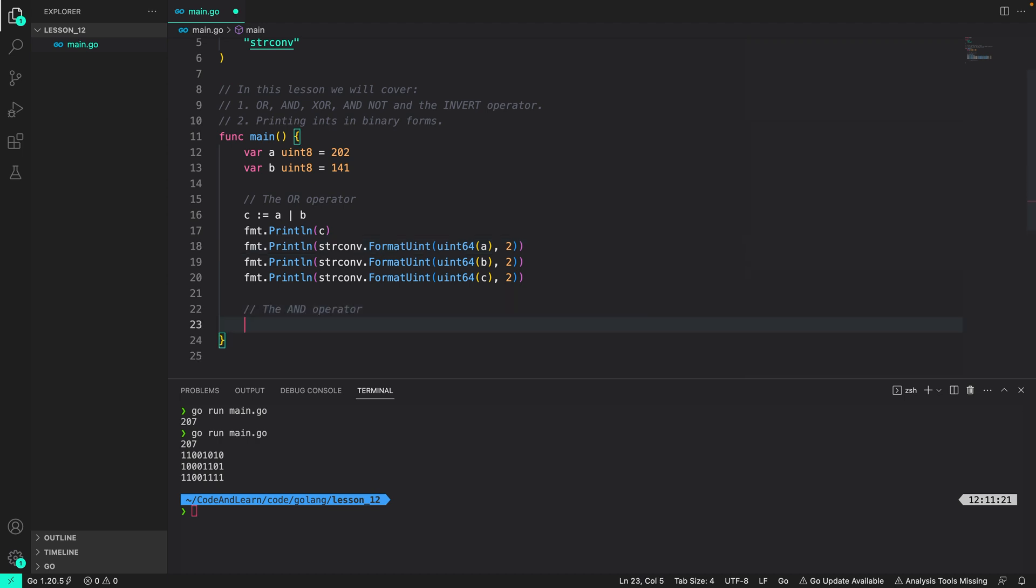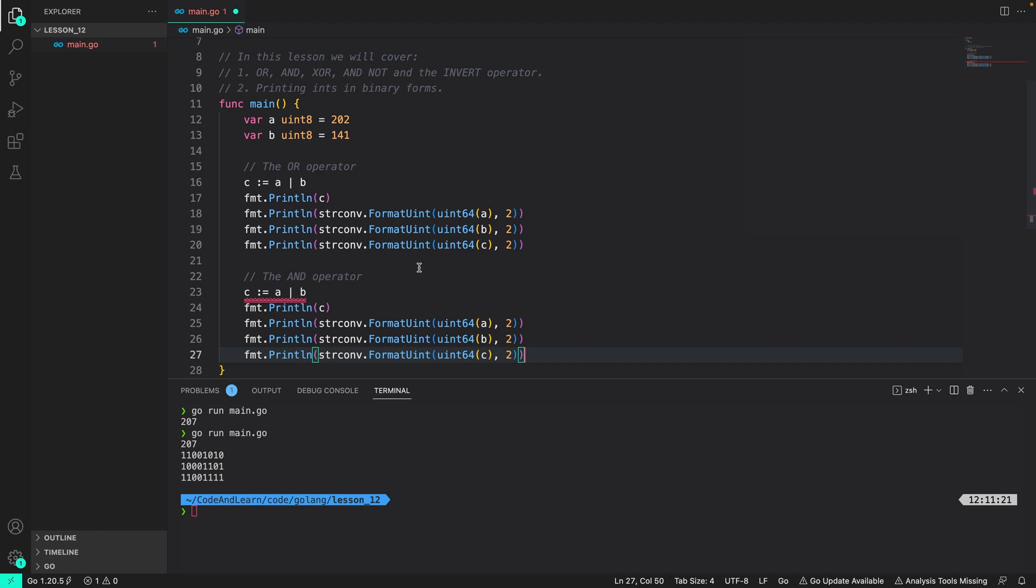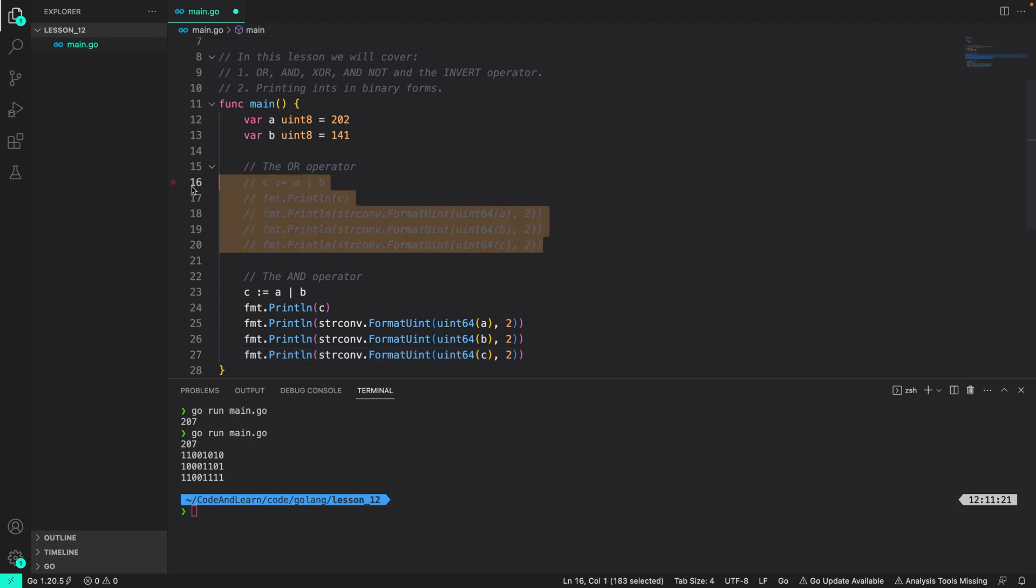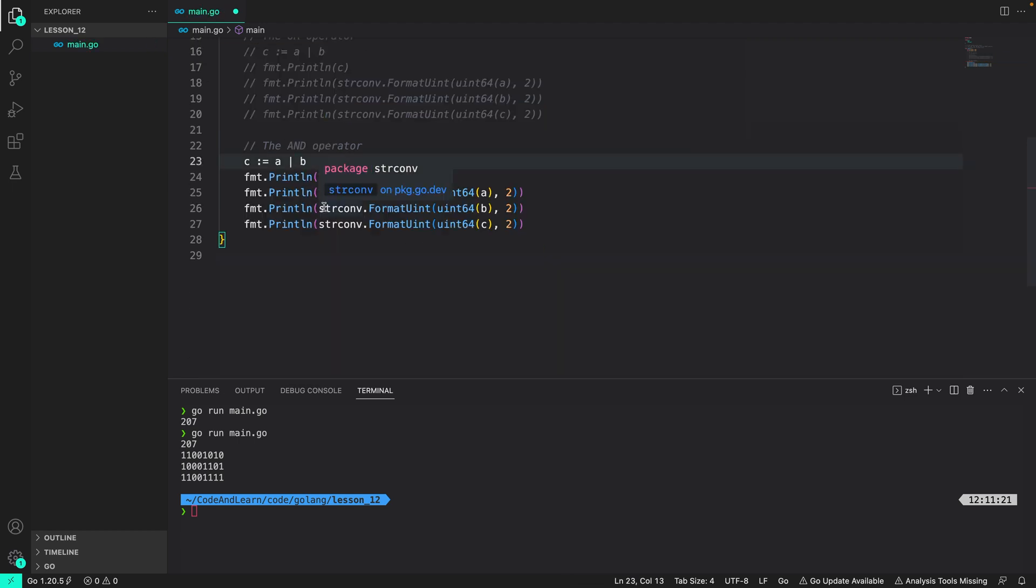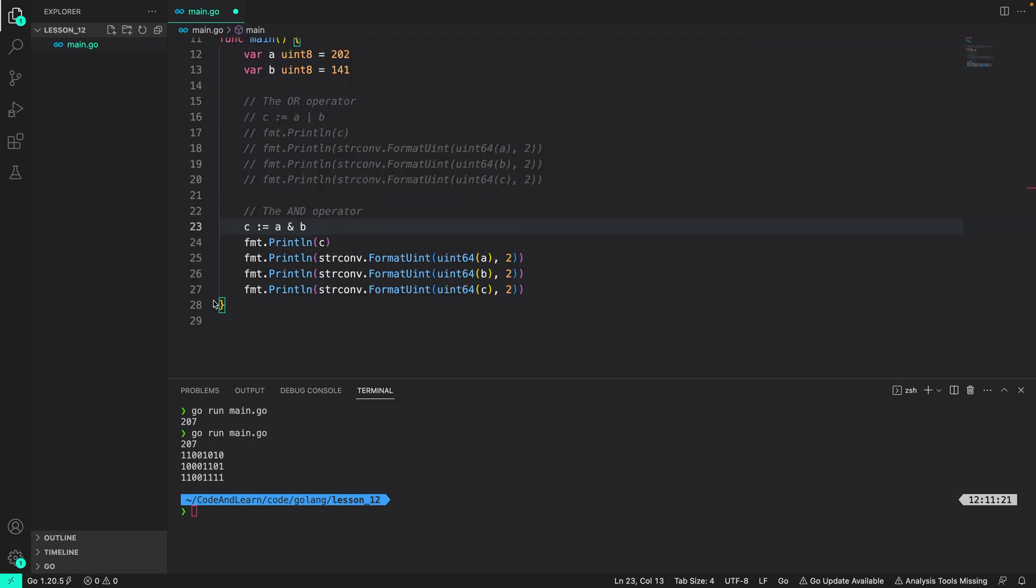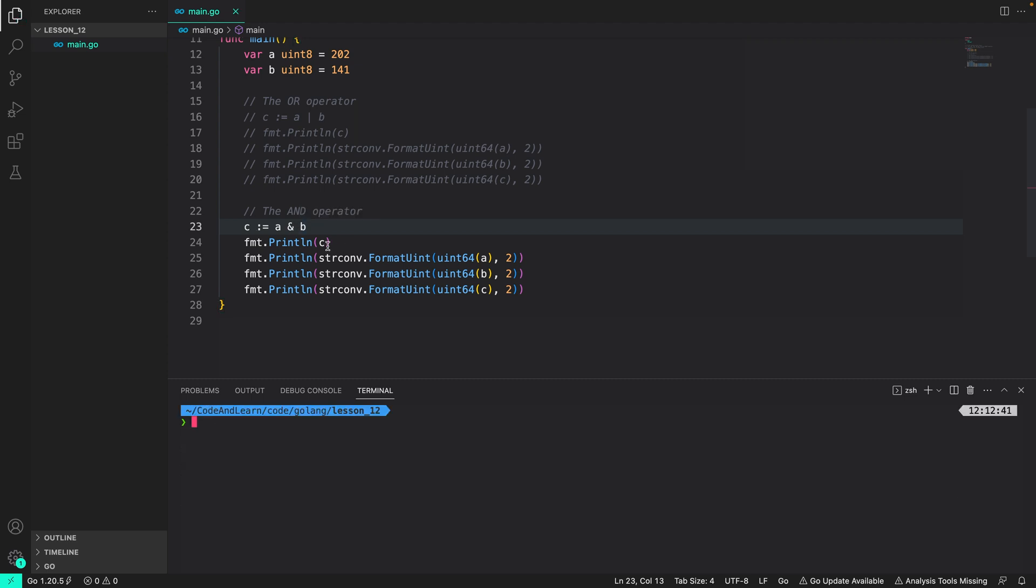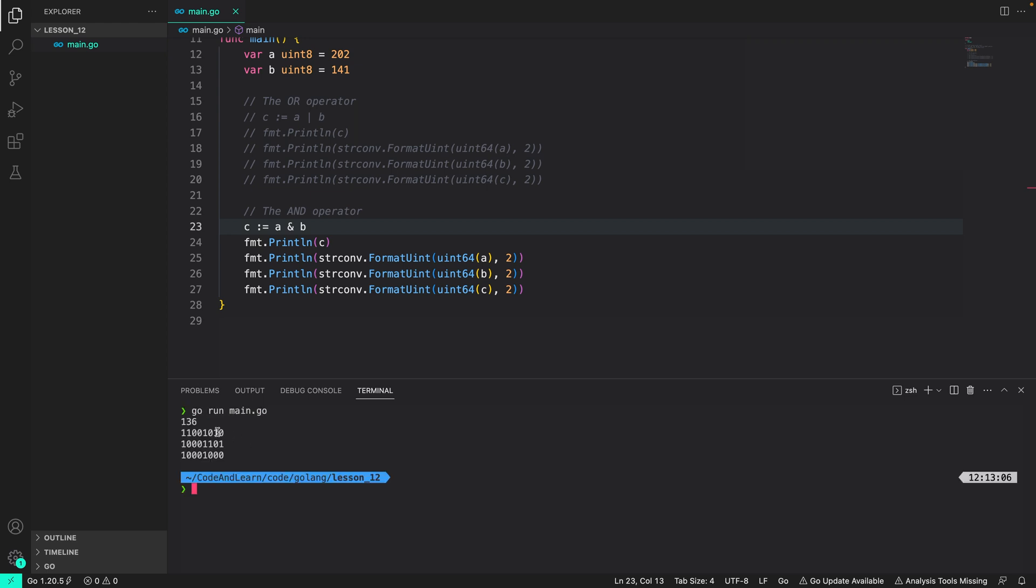Next let's move on to the AND operator. So I am going to copy this and then use the same here. If I replace the OR operator with the AND operator which is represented by ampersand, this will perform bitwise AND operation. If you remember the output we calculated in the lesson was decimal 136 and binary 10001000. So let's run a program and see if that's the output we get. As you can see it printed the right output.